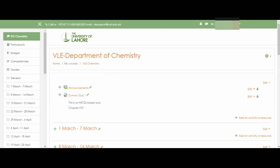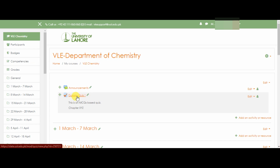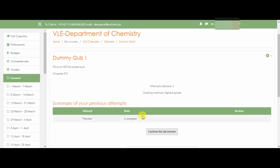Assalamualaikum. This tutorial is about attempting a quiz based on multiple choice questions. If you see there is a dummy quiz, you will click on it. You will click preview quiz or attempt. Because I was previously attempting this, I will continue the last preview.